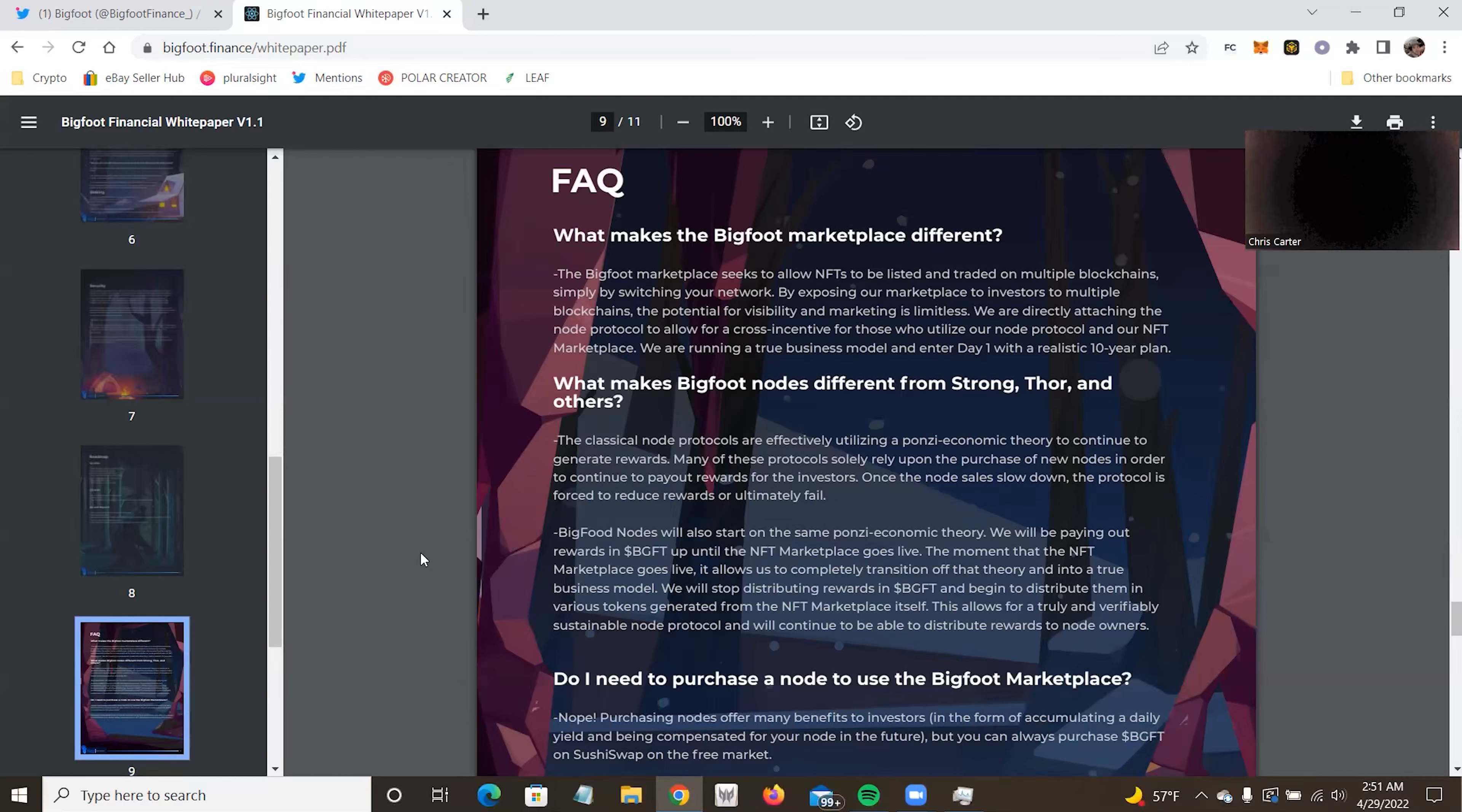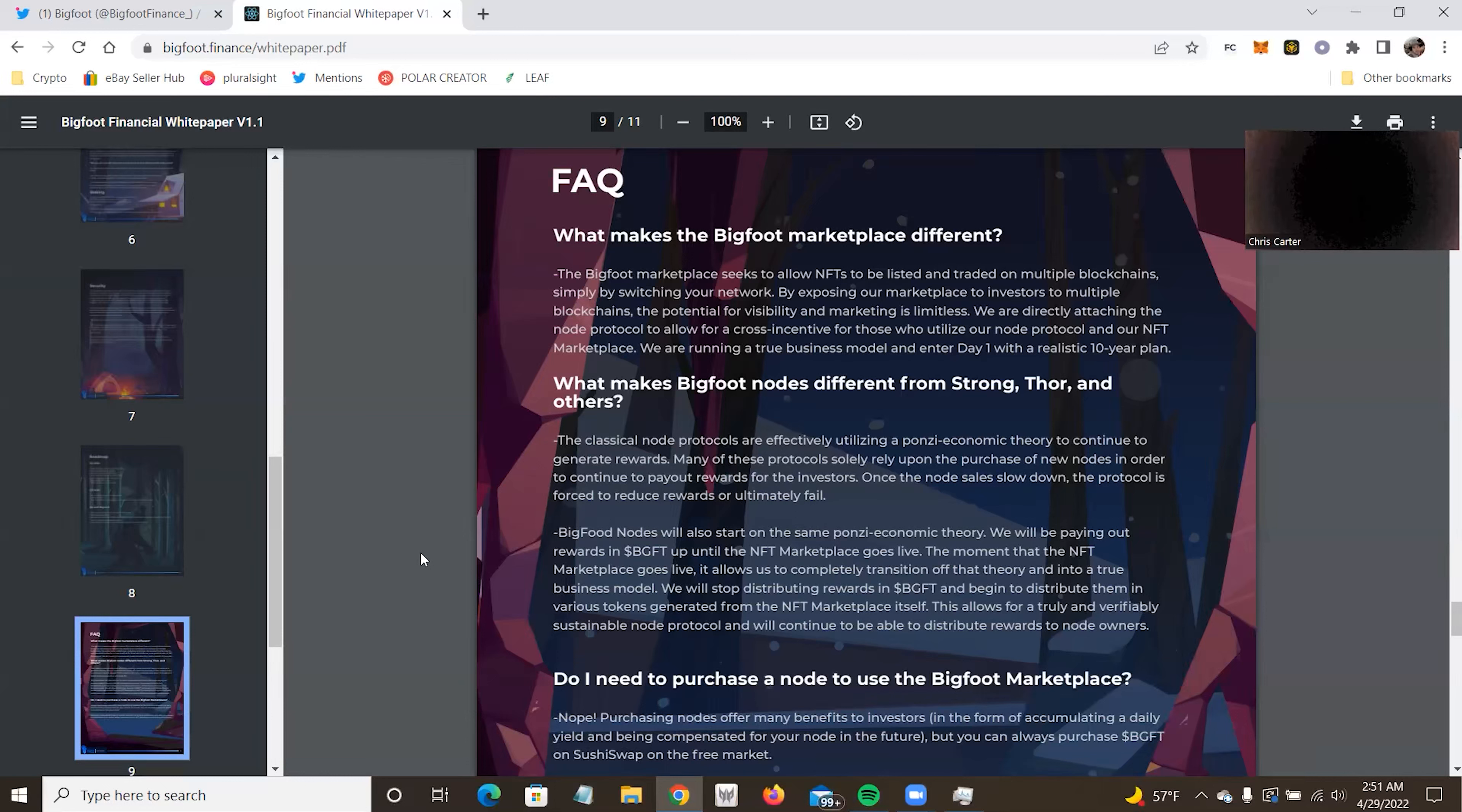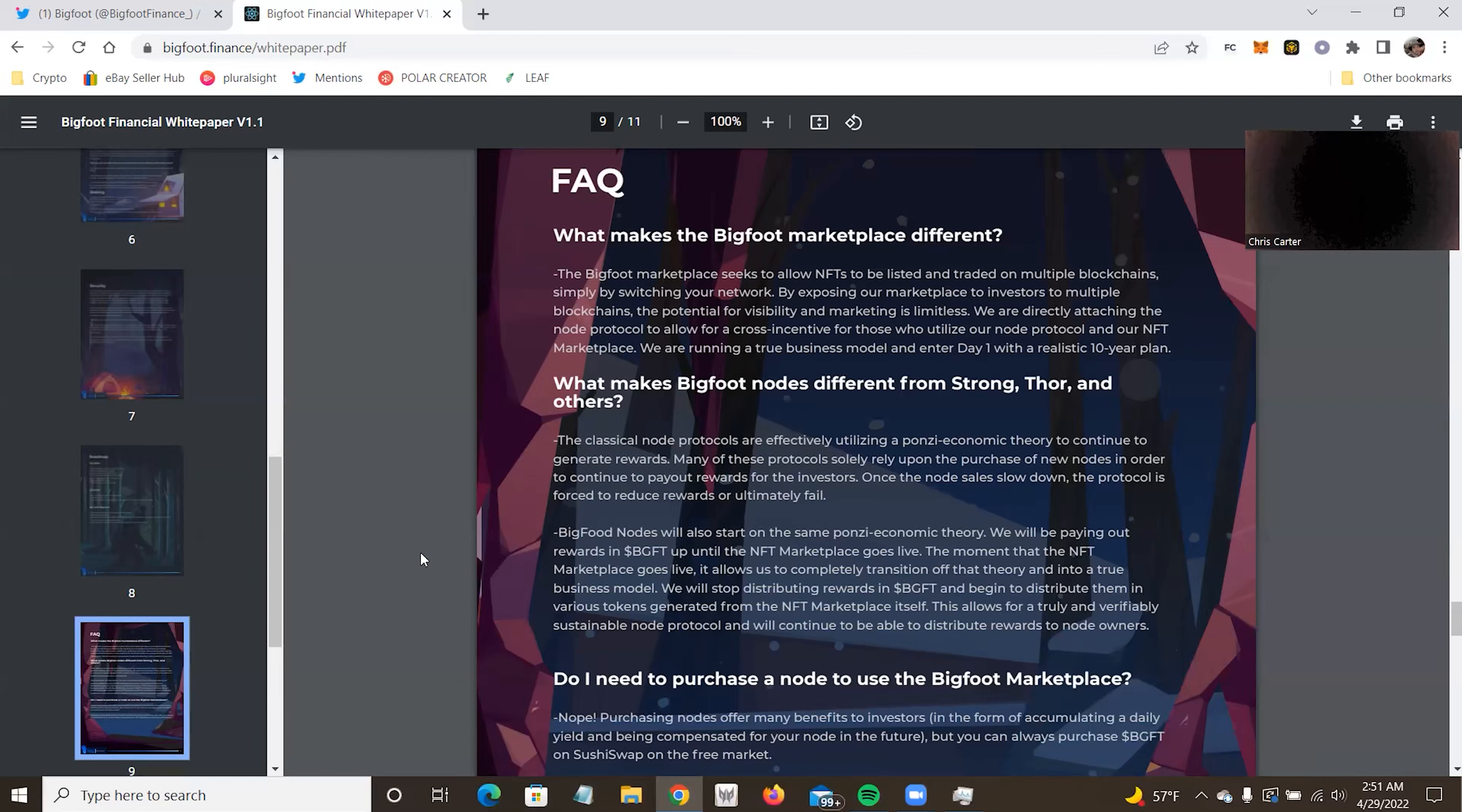What makes Bigfoot different? Bigfoot marketplace seeks to allow NFTs to be listed and traded on multiple blockchains simply by switching your network. By exposing our marketplace to investors to multiple blockchains, potential for visibility and marketing is limitless. And we directly attach to the node protocol and allow for the cross incentives. For those who utilize our node protocol and our NFT marketplace, we're running a true business model with a realistic 10-year plan. Once again, I'm talking about a 10-year plan, which I love. I love there is an actual 10-year plan. If it was a 10-day plan, I'd say avoid this at all costs. And I normally don't say avoid or buy in. But if 10-day plan, I'd say, yeah, don't.